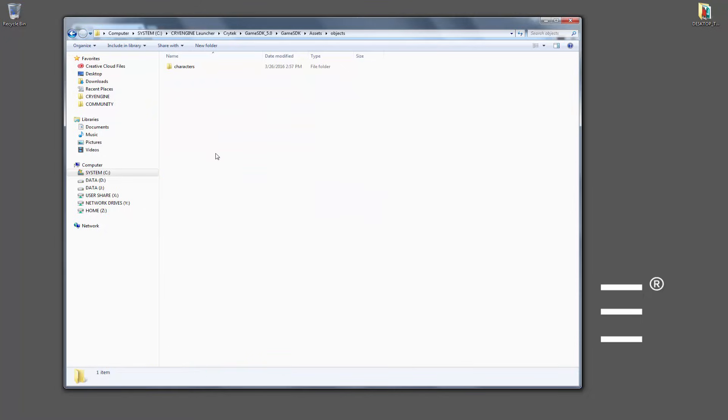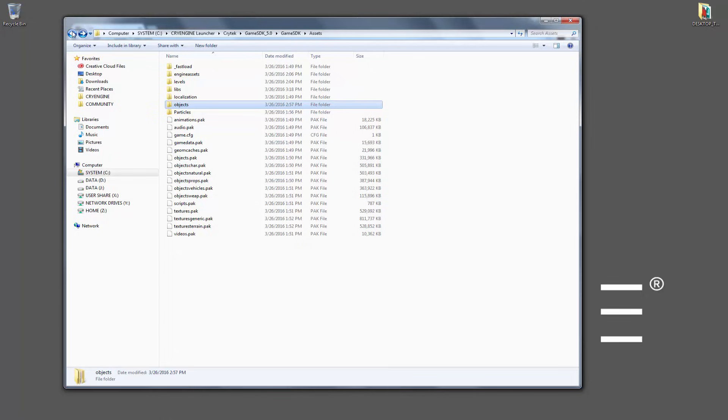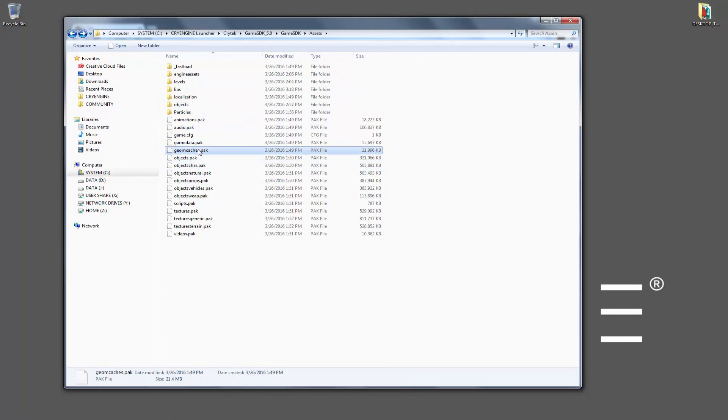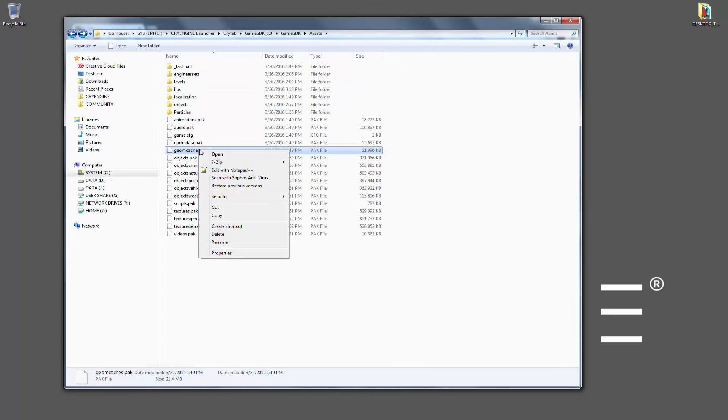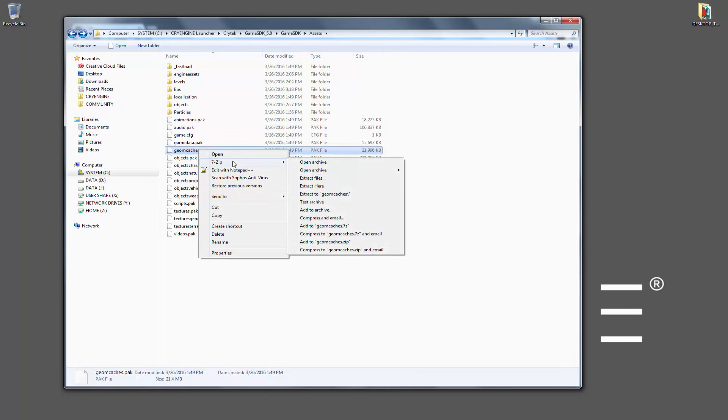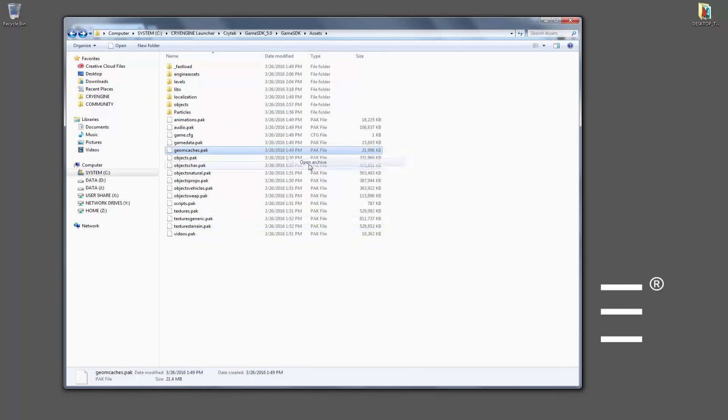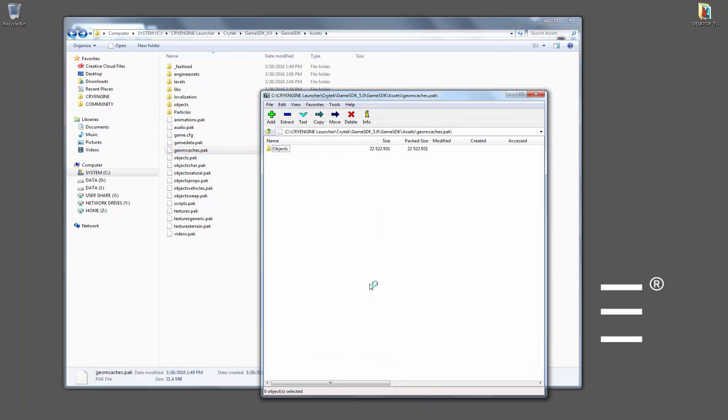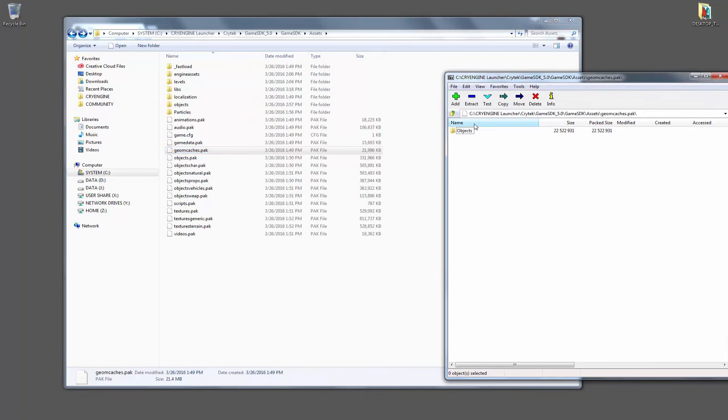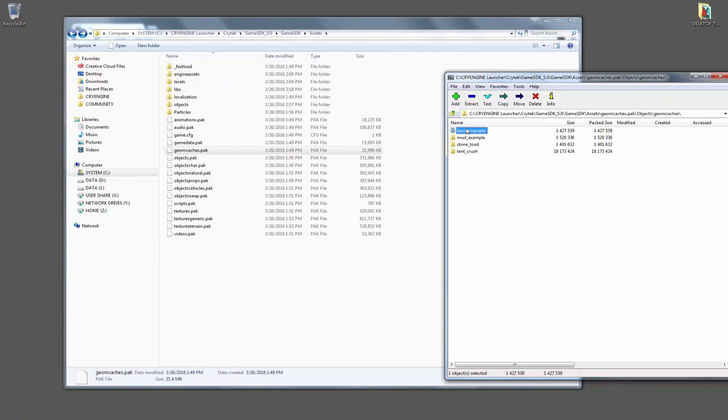Something I know that doesn't exist. So I have characters here. Let's go ahead and do geome caches. It's pretty random, but if we right click, we can go to 7-zip and we can open the archive. So once we open the archive, we can see that we have objects, geome caches, and then we have some of our examples.